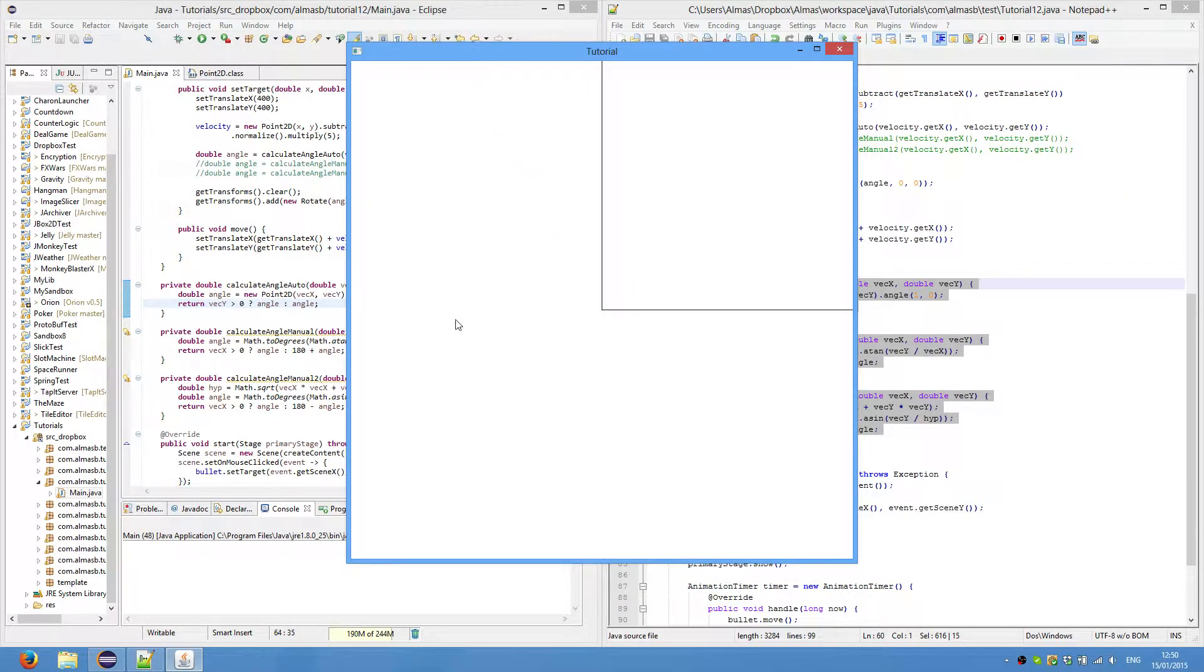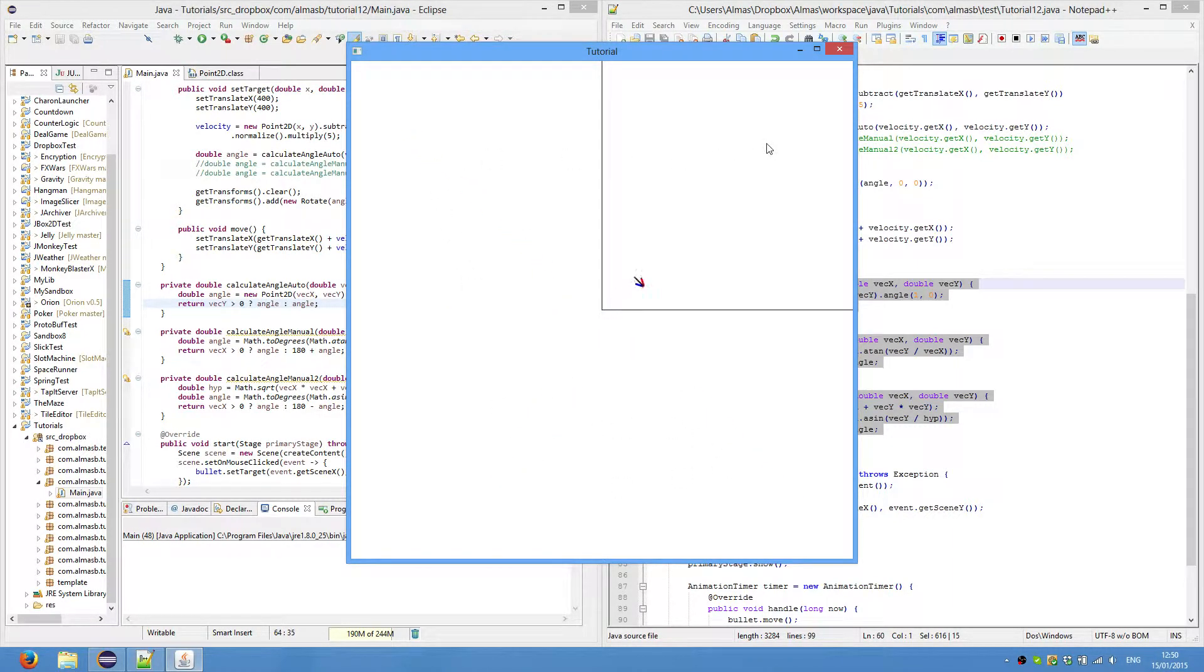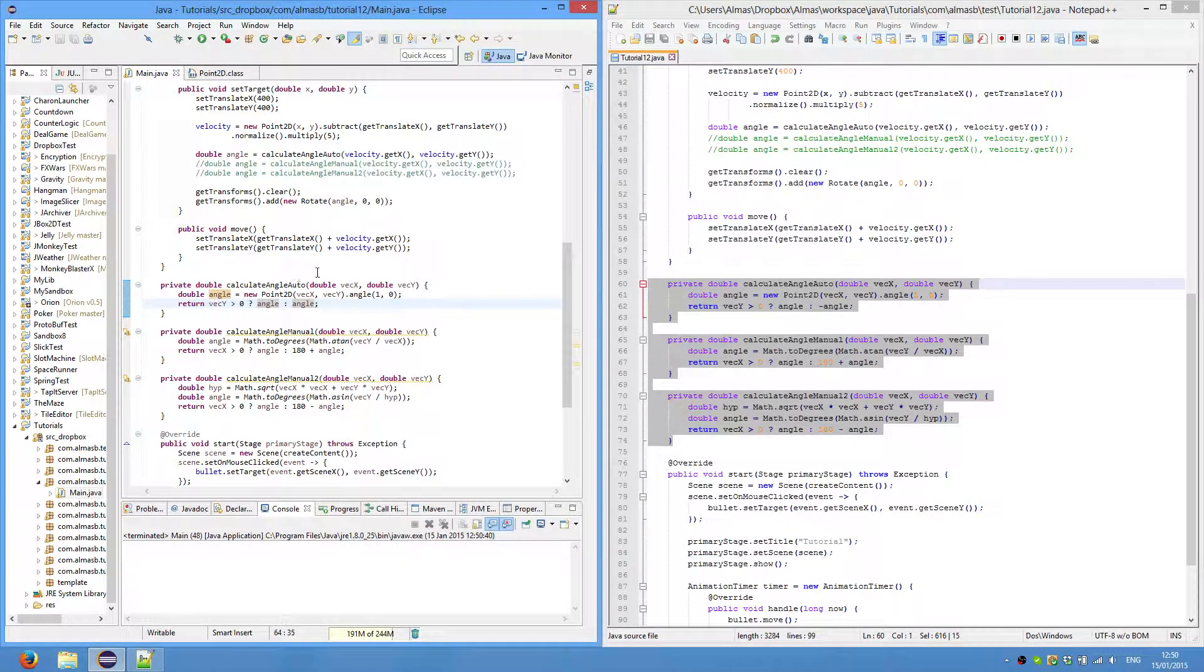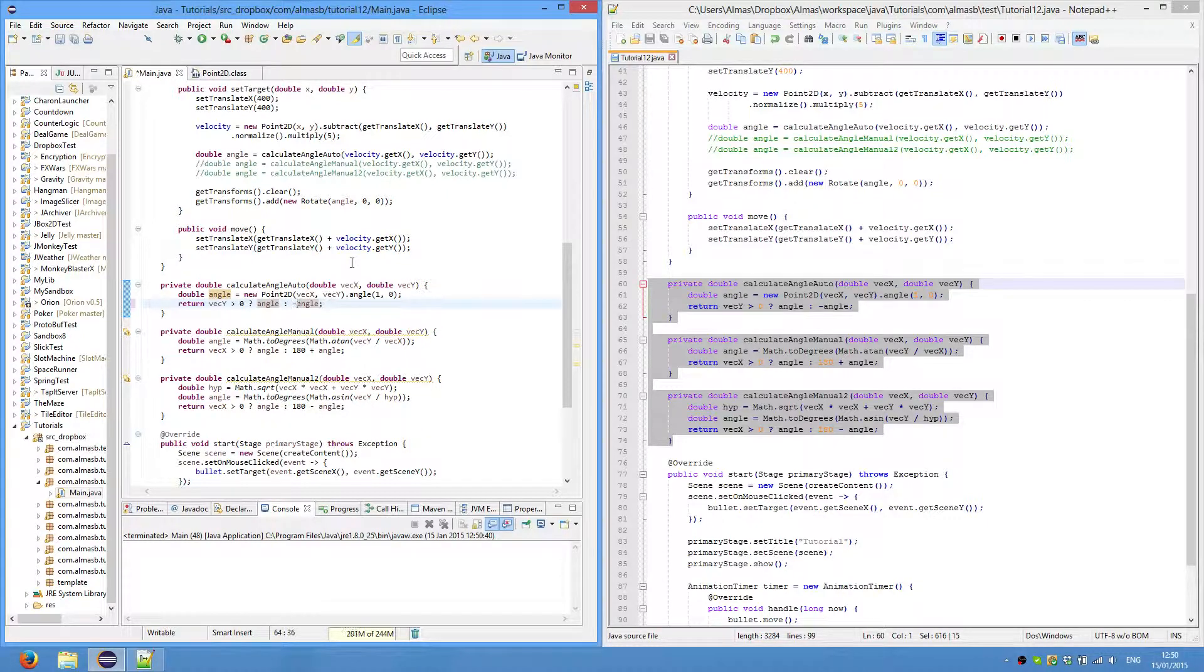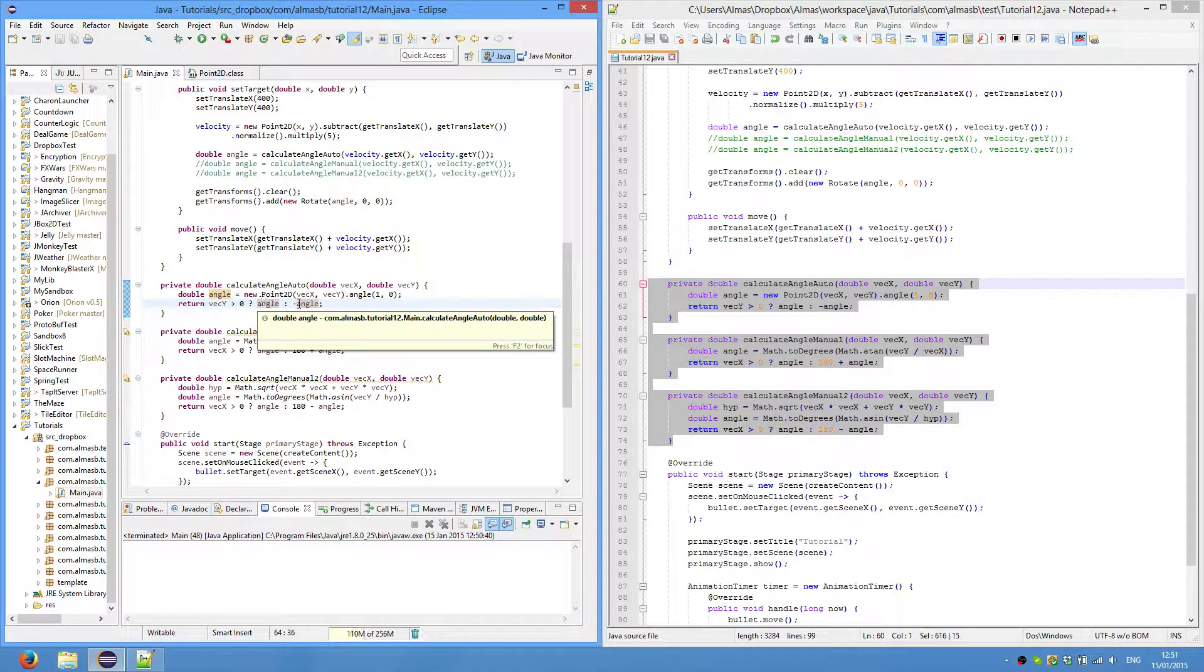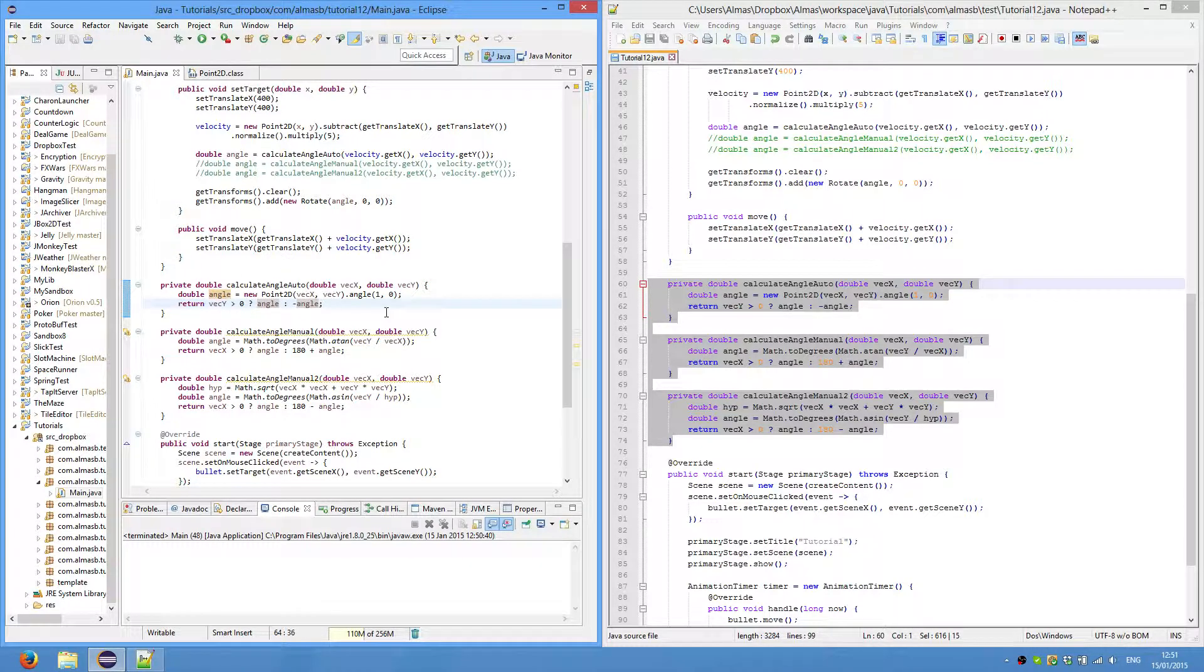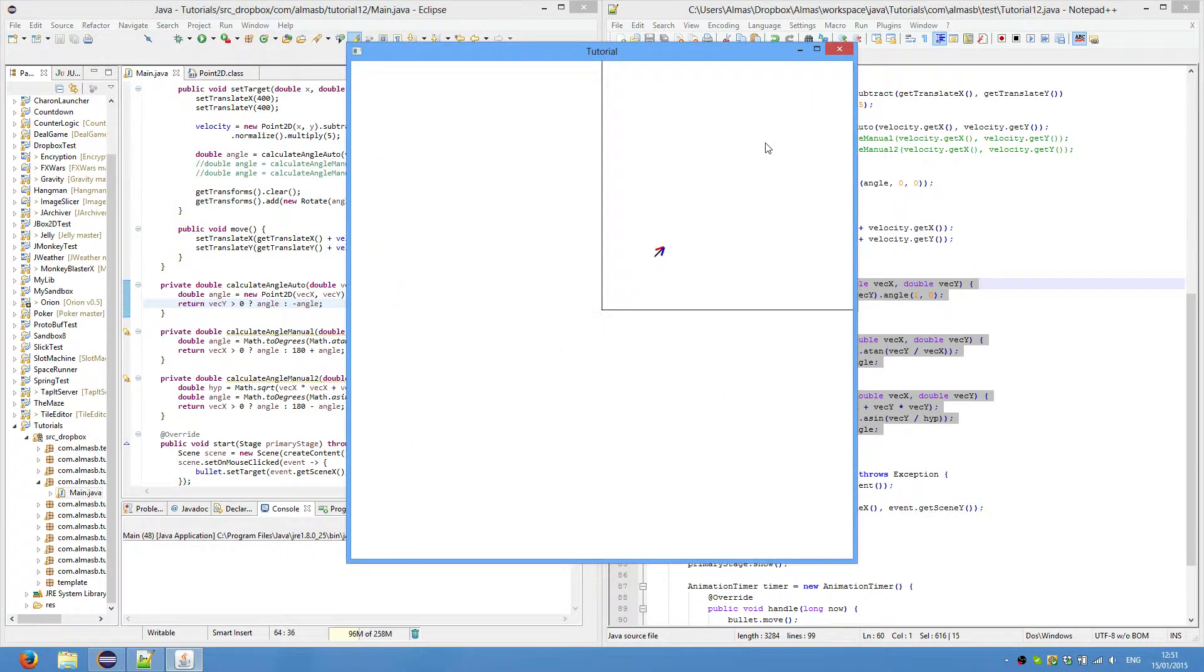So if we don't do correction, if we return this all the time, as you can see, it is doing weird things. It is correct for this. But it isn't for that. So if the vector y is greater than 0, then we pass an angle. And if not, then we pass the minus angle. So it works correctly.